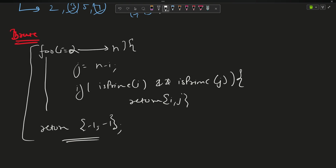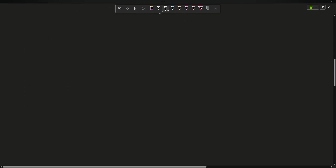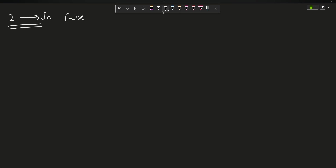This is my basic template for the optimized version as well, but the main difference lies in the isPrime function. The basic isPrime goes from 2 to root n, and if you find a factor return false. This runs in O(√n) time. But my expectation is for you to write optimized code.